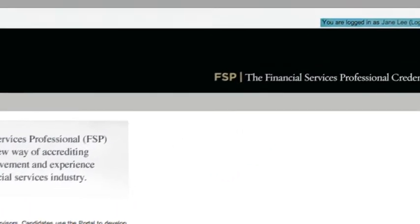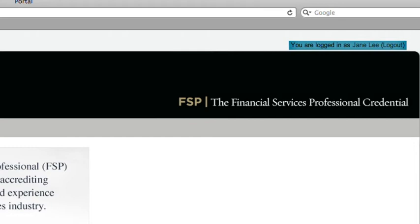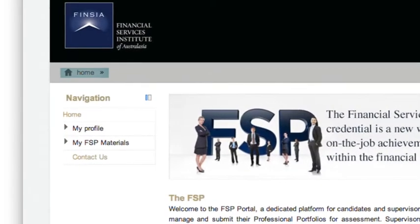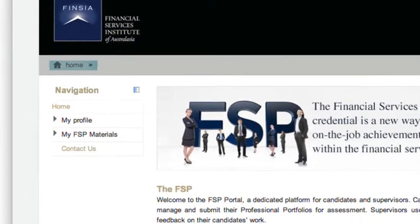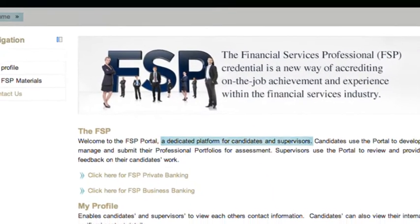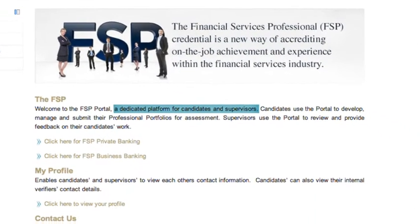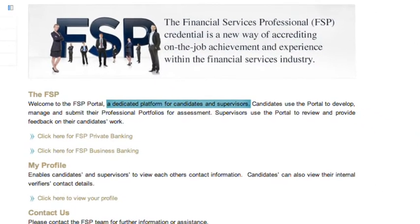This video assumes you have logged into the portal, which can be seen in the top right hand corner, and have landed on the home page. This page summarises the information and system functionality available to candidates and supervisors.